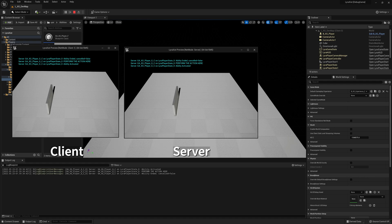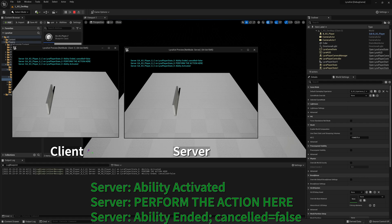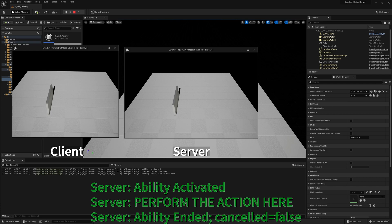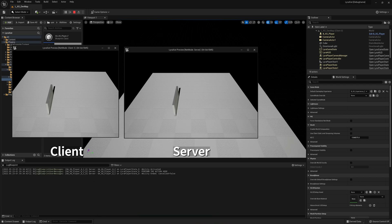So on the server, ability activated, perform the action here, and ability ended. You can see in the log down there. That's pretty good. That's what we expected.